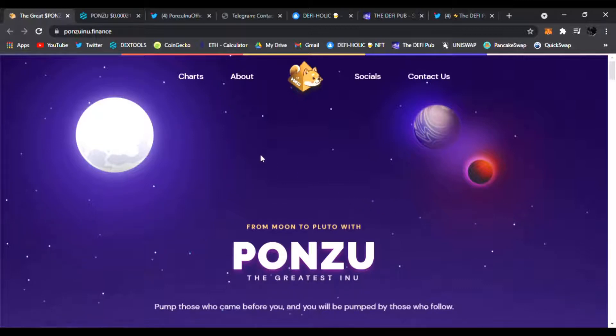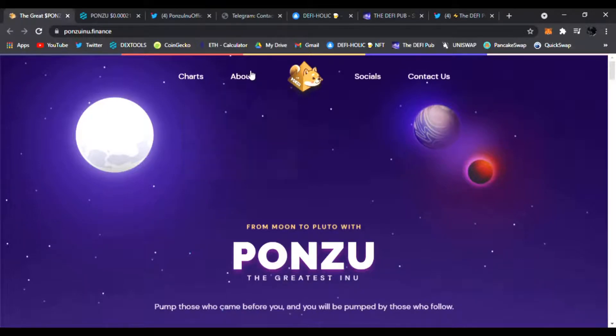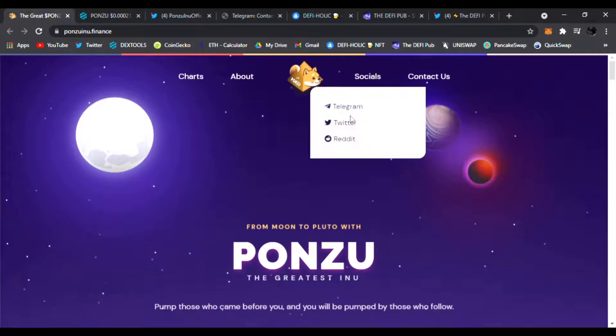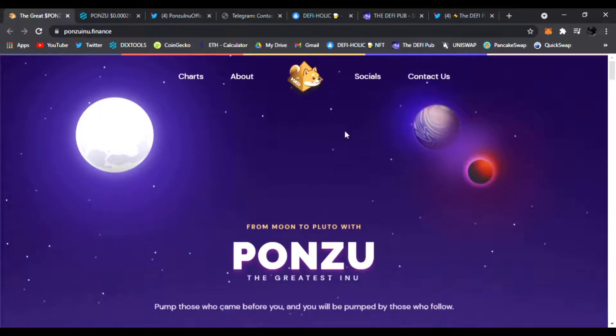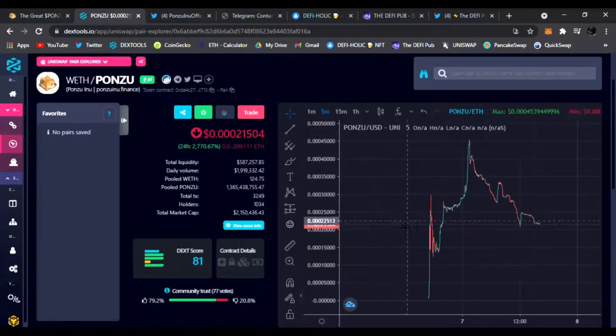You can easily find the website, the chart, everything about them - the tokenomics, team, facts, read the white paper, find out all their socials and follow them on Telegram and Twitter where to contact them. We're going to check out the chart and see what it's up to. It's been trending on Dex Tools.